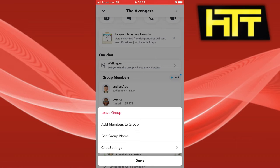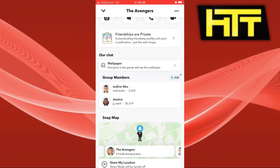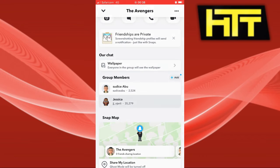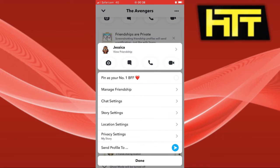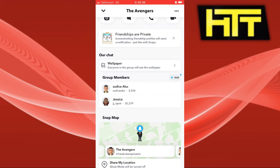You can also go ahead and check the icon of the members in your group. If you hold the icon of someone in your group, you can see that there is no option to remove someone from the group.